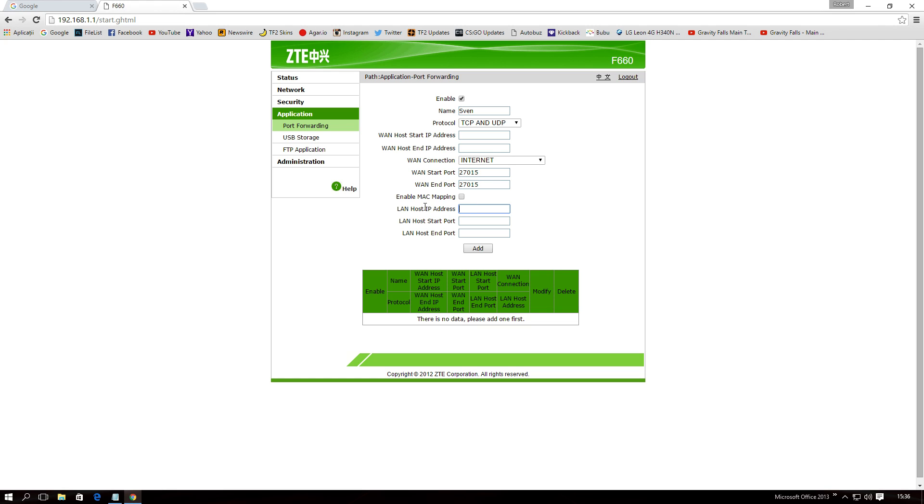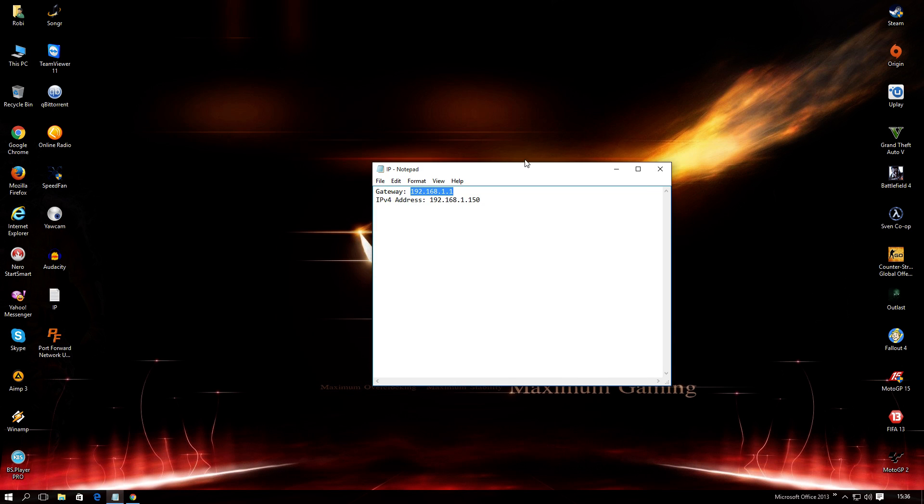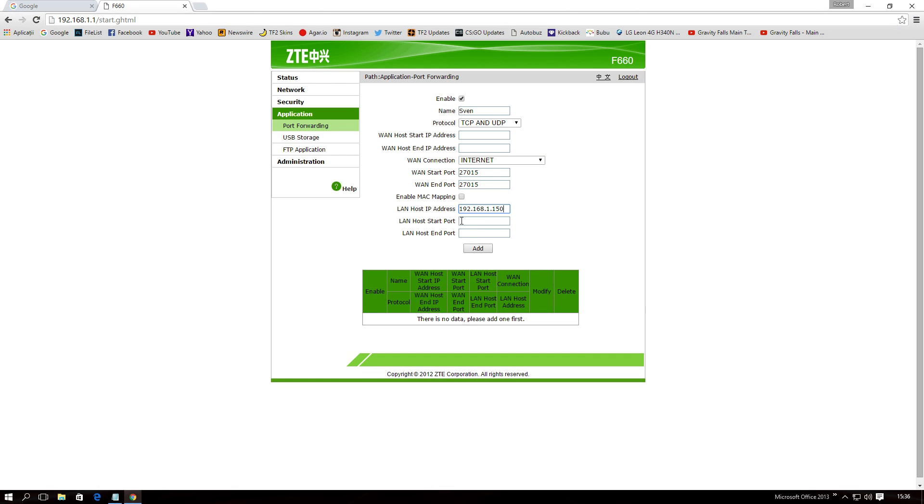write 27015. And at LAN host IP address, you need to write your IPv4 address. So, copy it. Paste it. And at the port, you need to write again 27015.